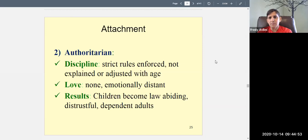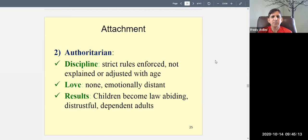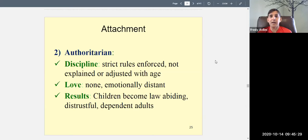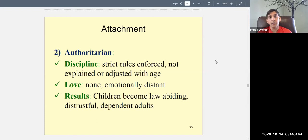With authoritarian parenting, the rules are not explained. The answer to 'why can't I go out?' is 'because I said so' and 'when you live under my roof, you follow my rules.' You're not allowed to question authority. Not all authoritarian parents physically punish their kids, but some do. Spanking is still legally permitted only with an open palm over clothing, without leaving bruises — otherwise it constitutes child abuse.